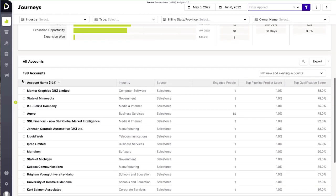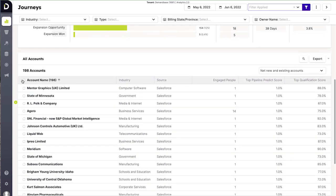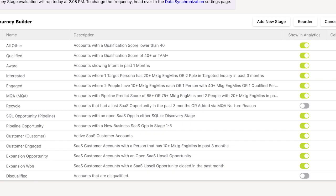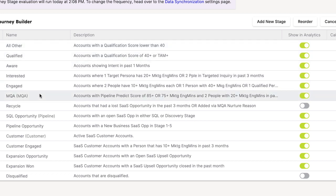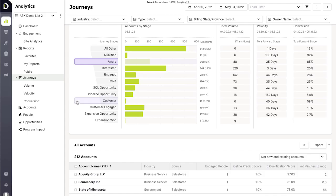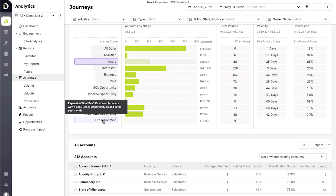Like many things with Demandbase, journey stages work out of the box, but they can also be specifically tailored to align with your business. This can even include post-customer stages to identify growth and retention opportunities.